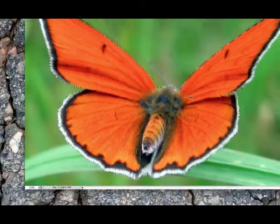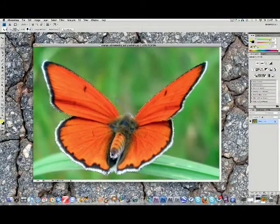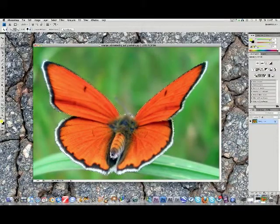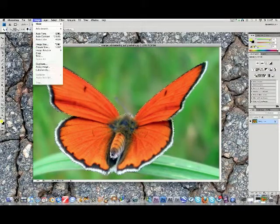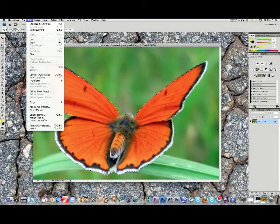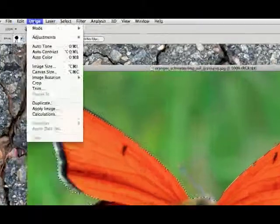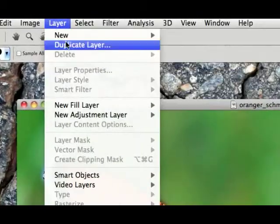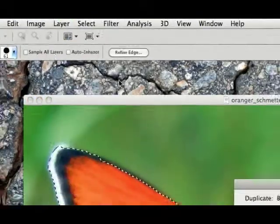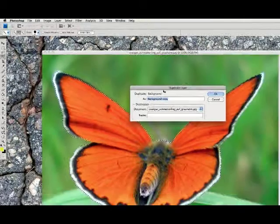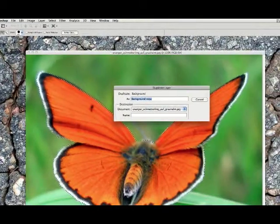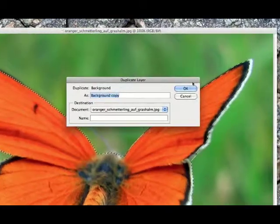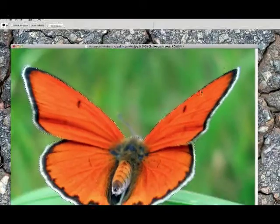So, okay. Now you go to layer, duplicate layer, okay, and just press okay.